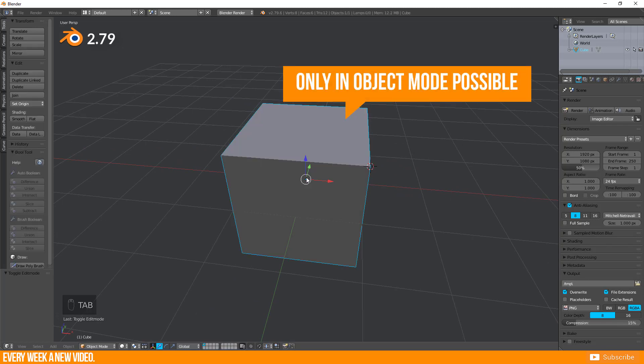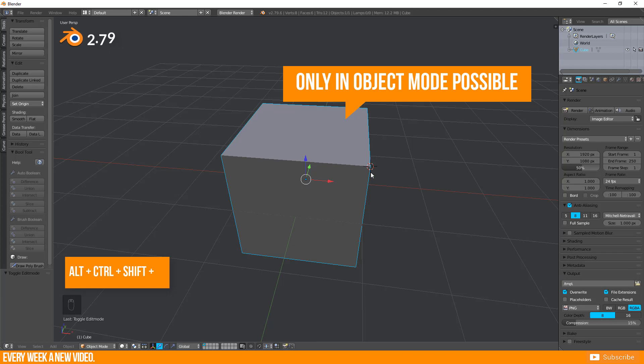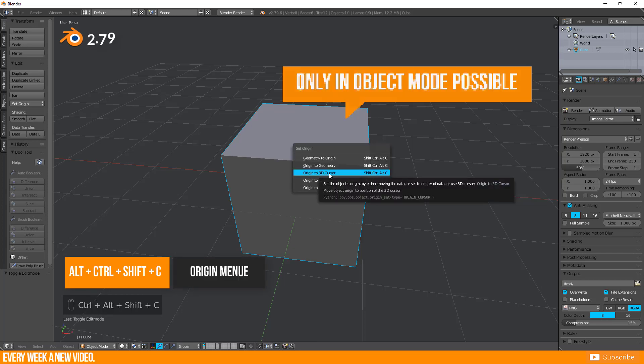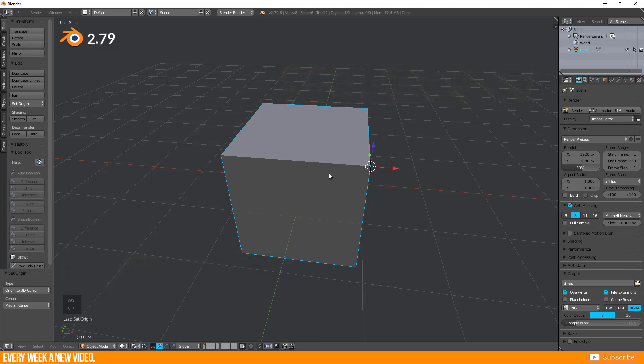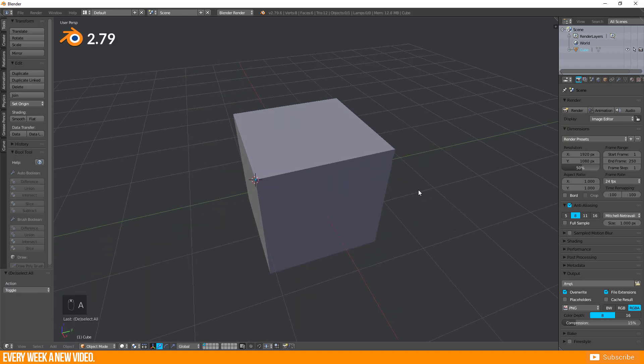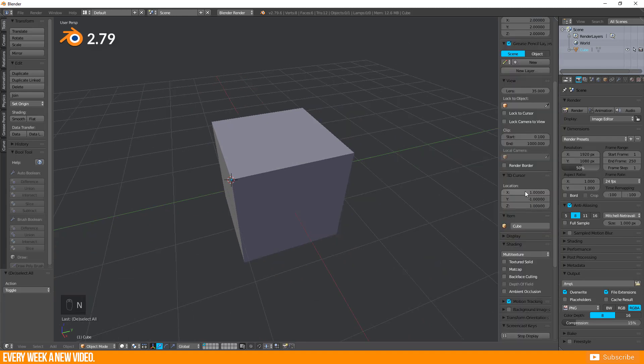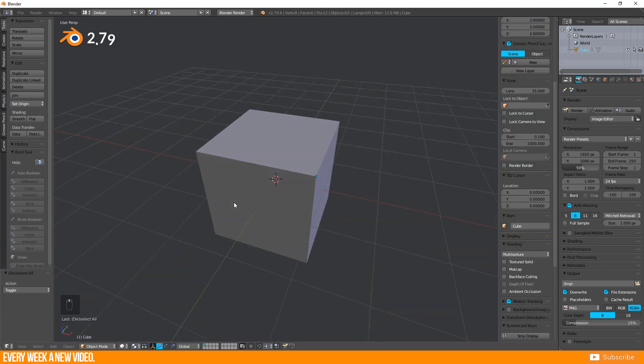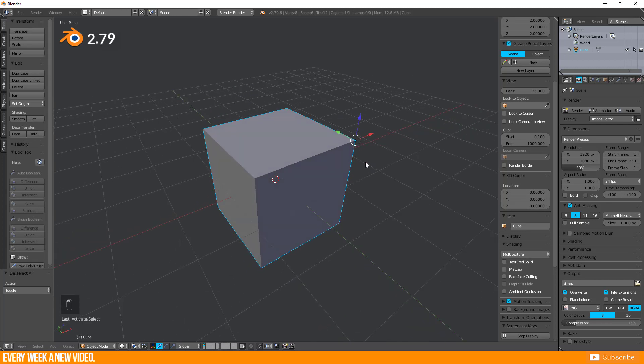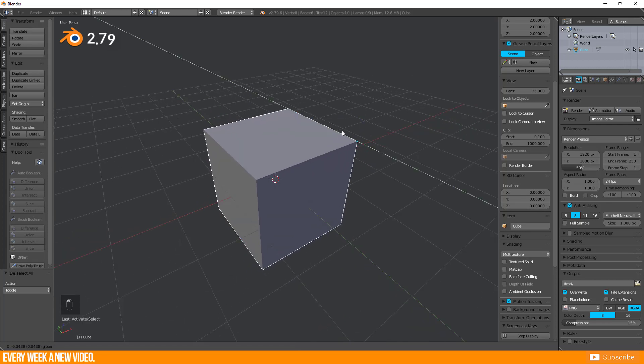There may be different ways to solve this problem with the origin in Blender 2.79 but I haven't found another solution yet. If you know another way, just let us know in the comment section below.